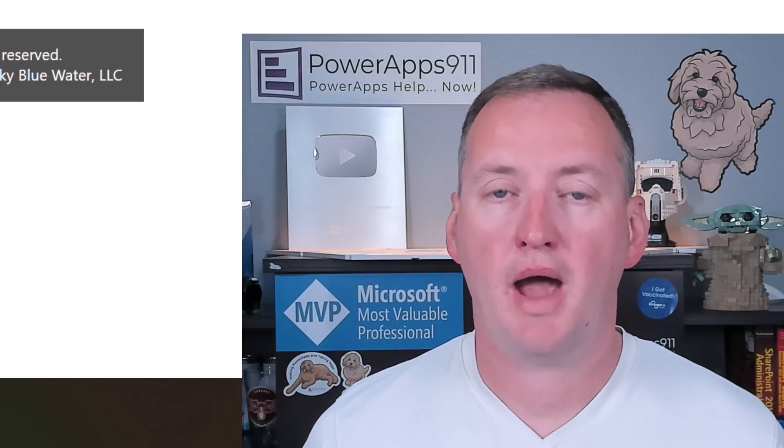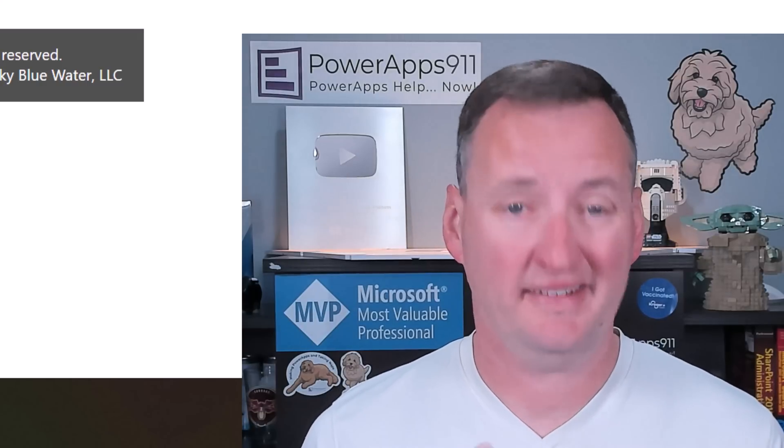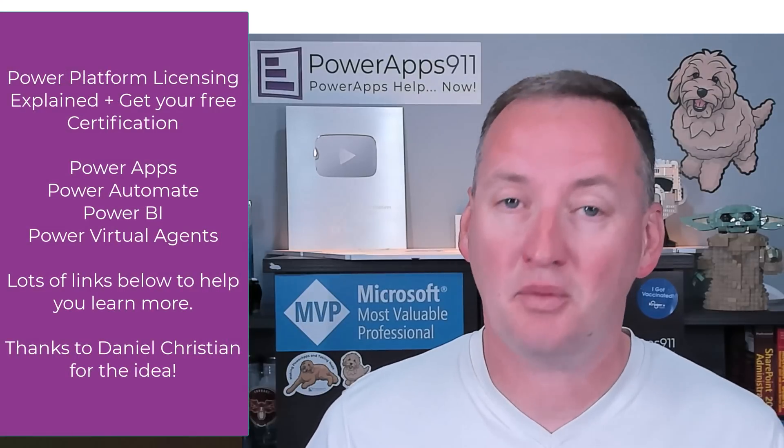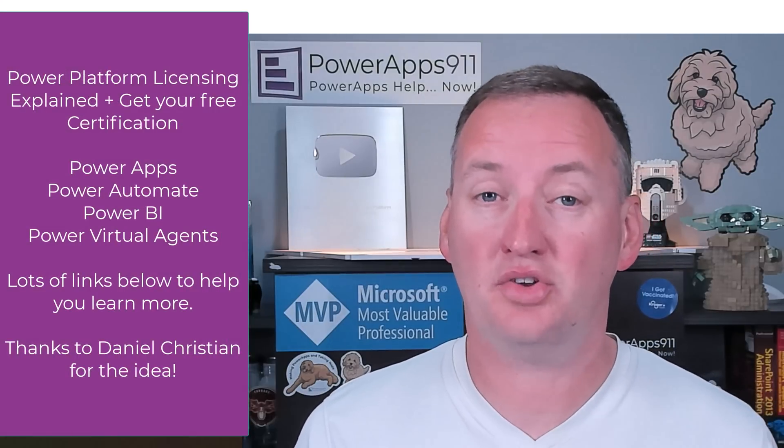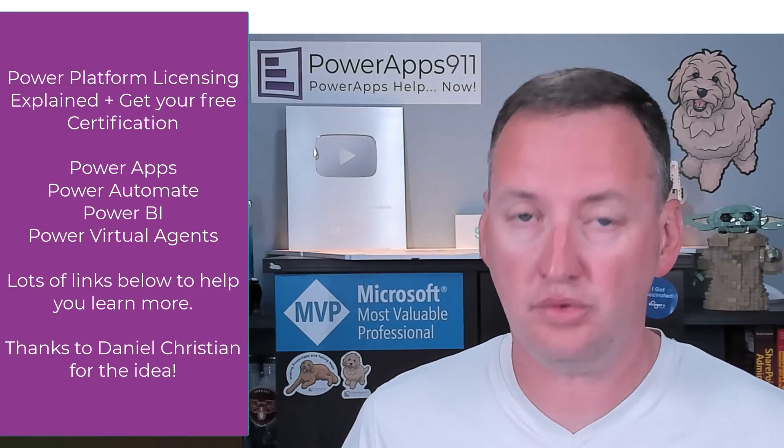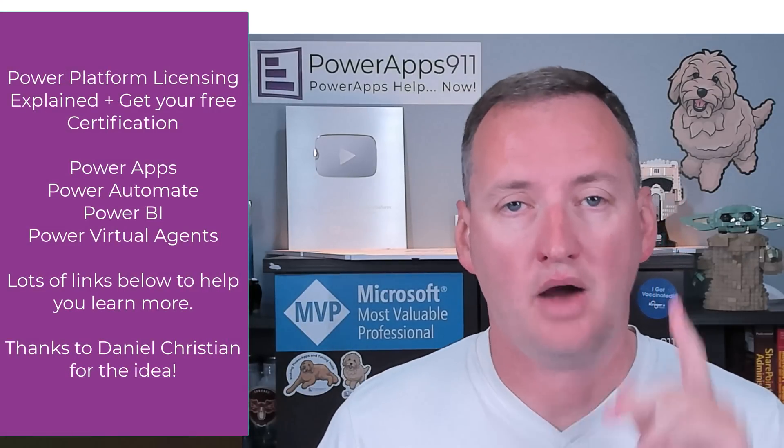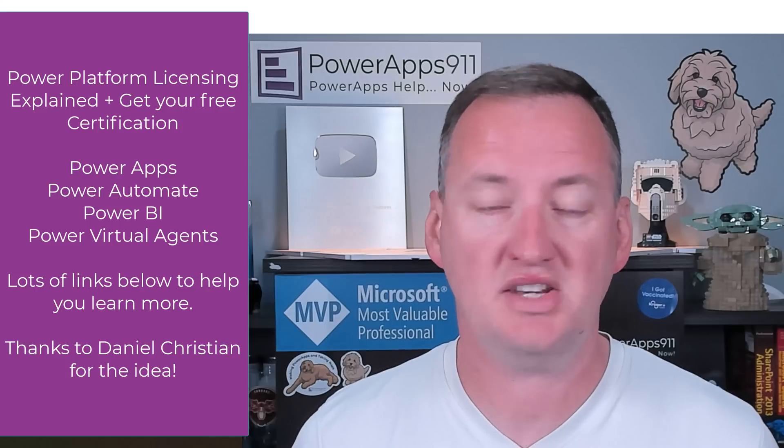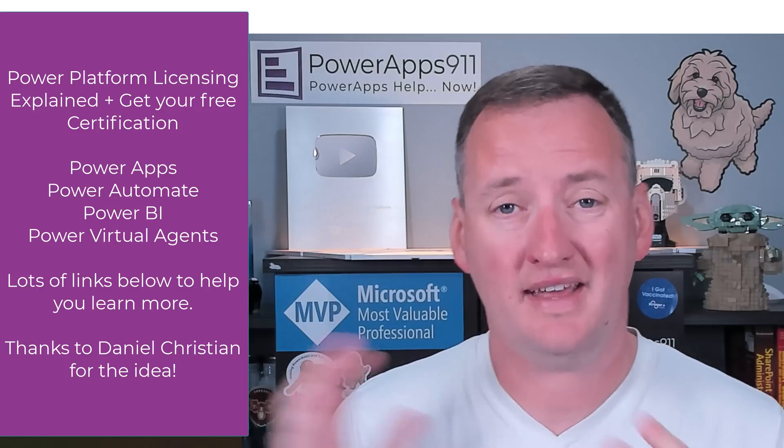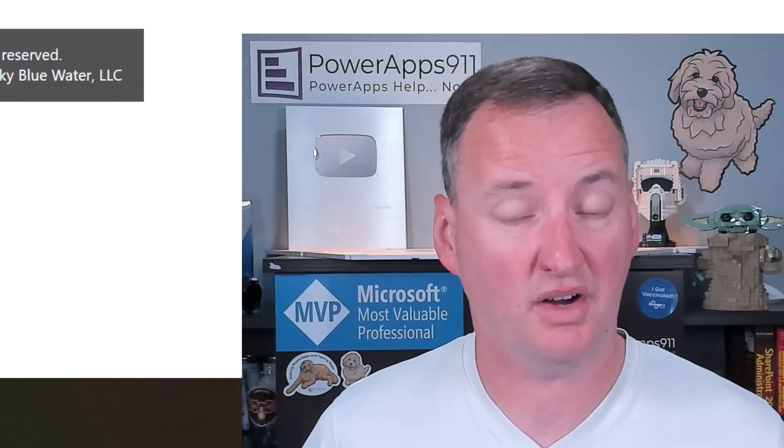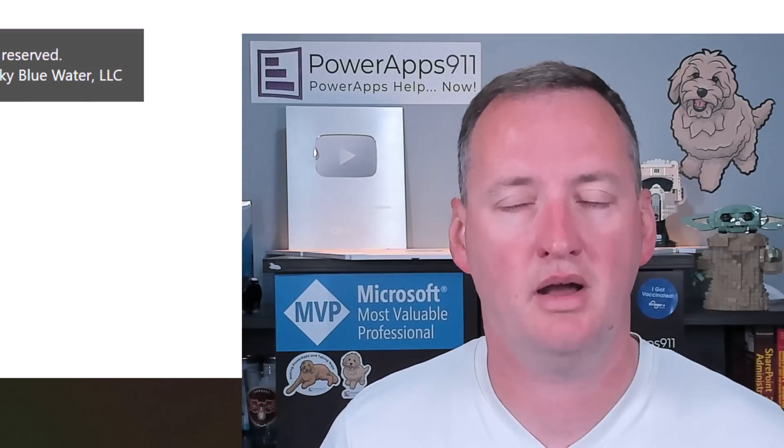In today's show, we're going to talk Power Platform Licensing. I know, it'll be fun though. And what we're going to do is we're going to talk about an overview of the different tools and how you can get a free licensing certification by going and taking some tests that are also free.